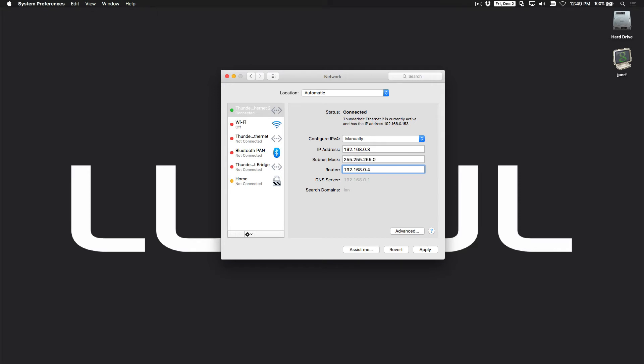In this case, you want to set the router or gateway to the same IP address as the device you're trying to log into. So we'll hit apply, and you'll notice that I am now on a .0 subnet and it says I'm connected.